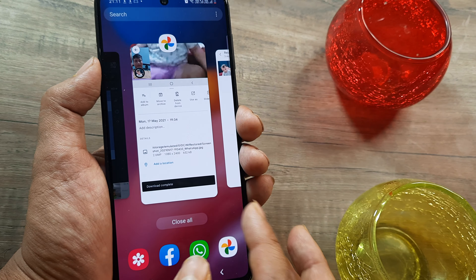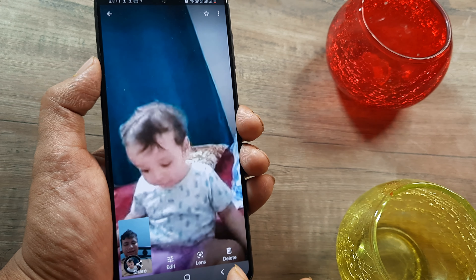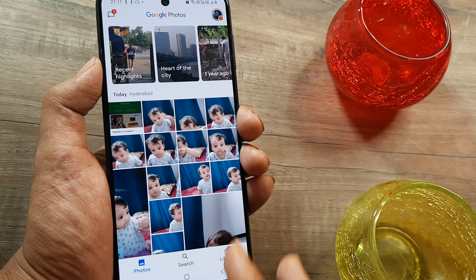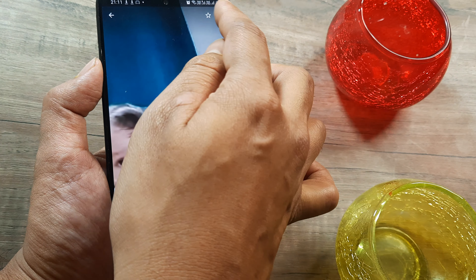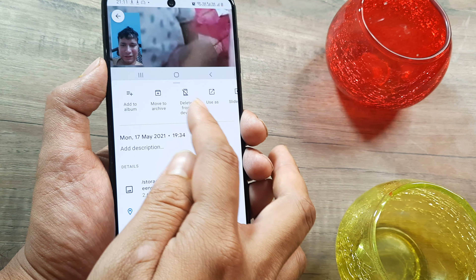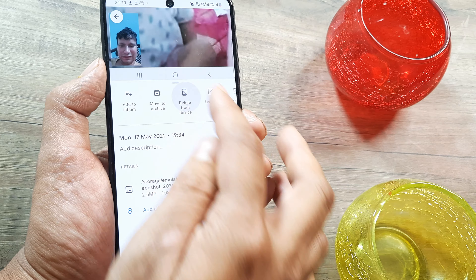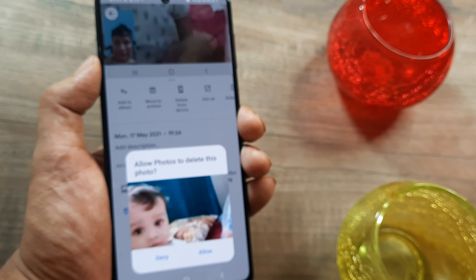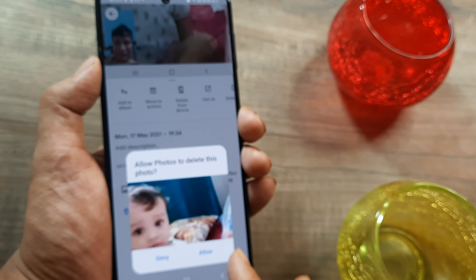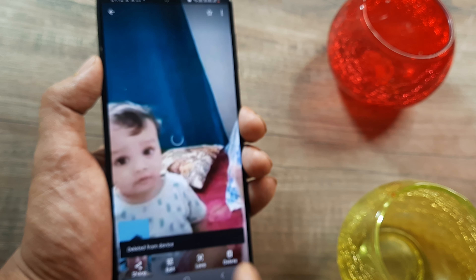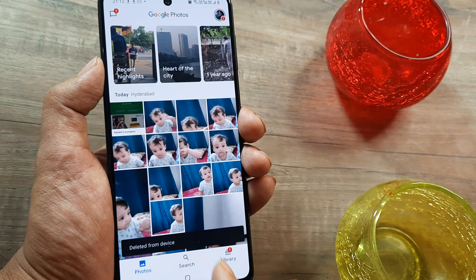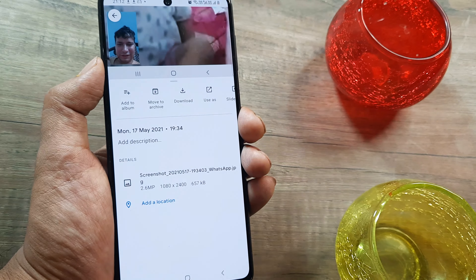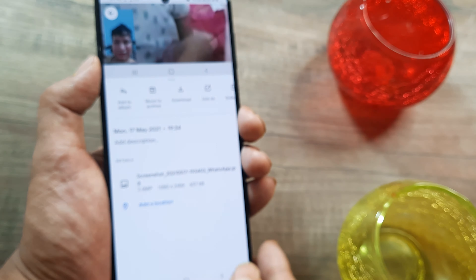A quick tip: if the photo is already in your gallery and on your device, you will not see the download option — you will only see the option 'Delete from device.' If you click that, it gets deleted from the device but it's still there in Google Photos. It only goes from the device but remains in Google Photos, and next time you want to restore it you can always click download.